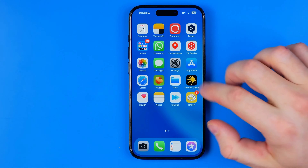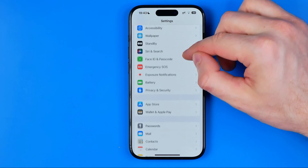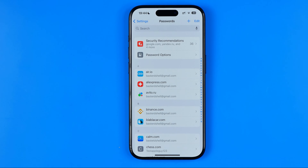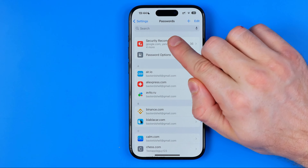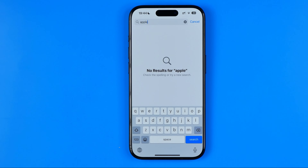The first and easiest way is to head over to Settings, then scroll down a bit until you find Passwords. It will require Face ID or fingerprint to get access to your Apple ID passwords. There you can try to search for Apple using the search box. Just enter Apple here, and if you have saved your Apple ID password you will easily find it. In my case it says no results for Apple, so I'm going to show you another way how we can find our Apple ID password.